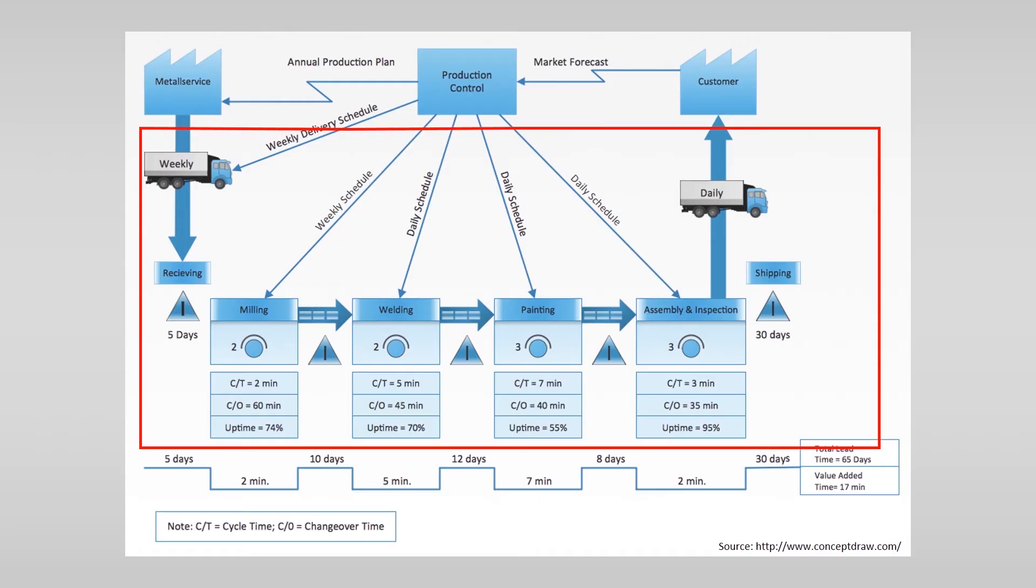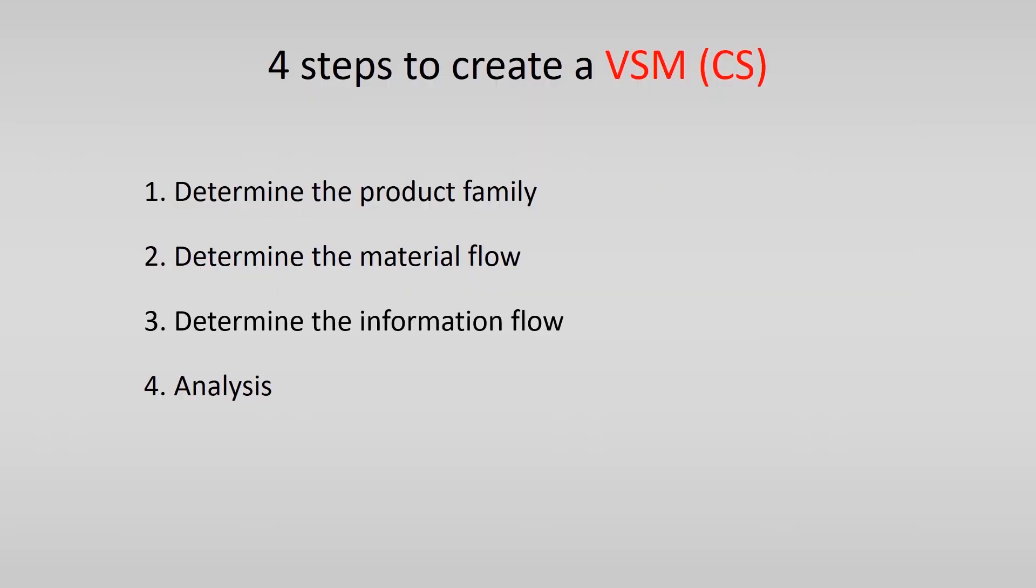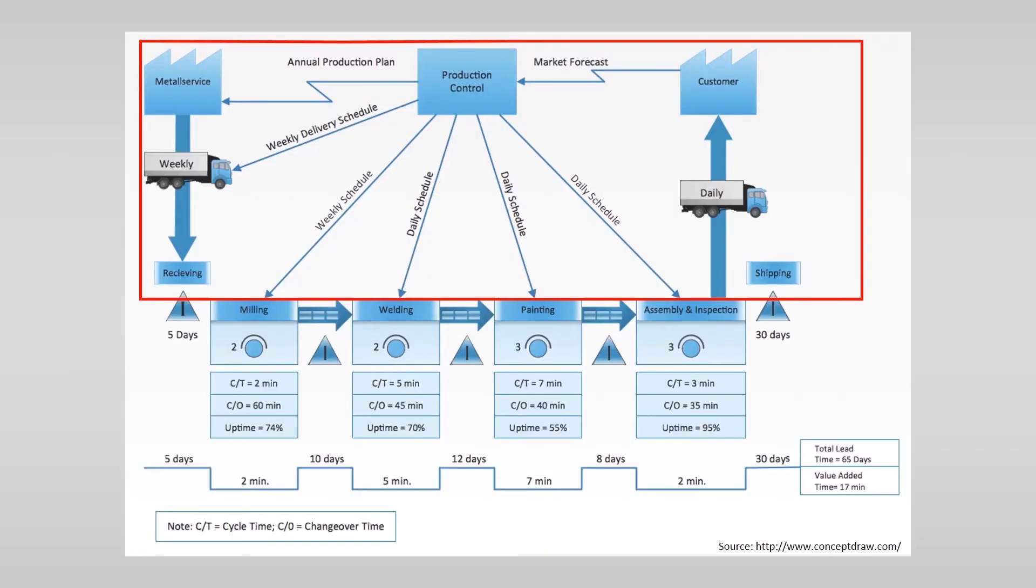After you determine the material flow you should determine the information flow. As discussed in the introduction video the thin arrows indicate the information flow. These are linked to the central production control process.